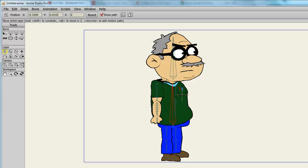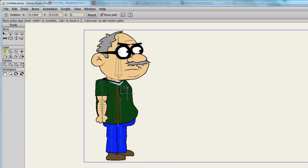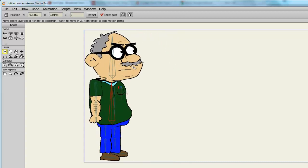So let's just grab our character with the translate layer option and just move him over to the left side of the screen for a very basic example here.